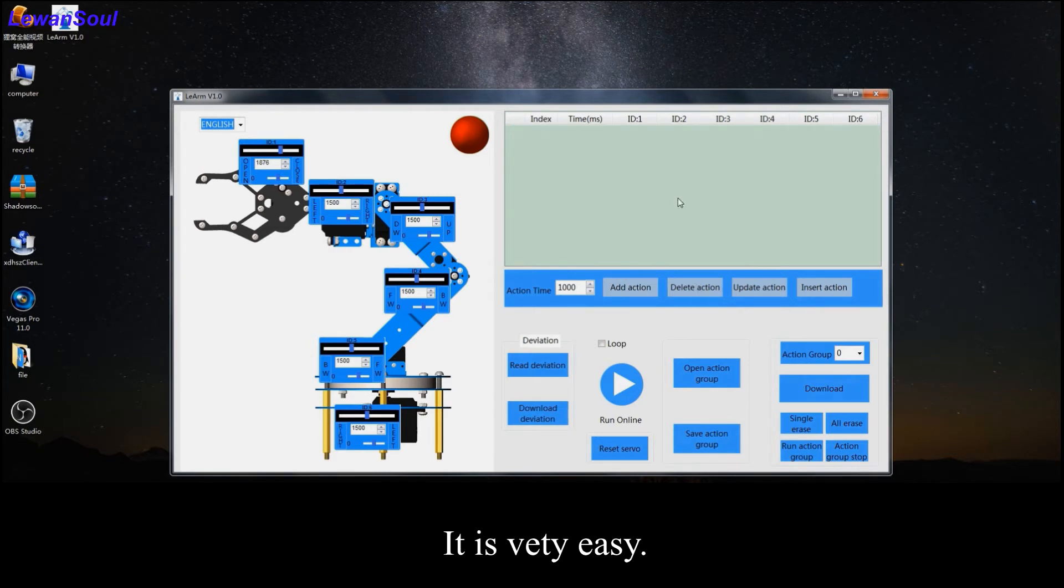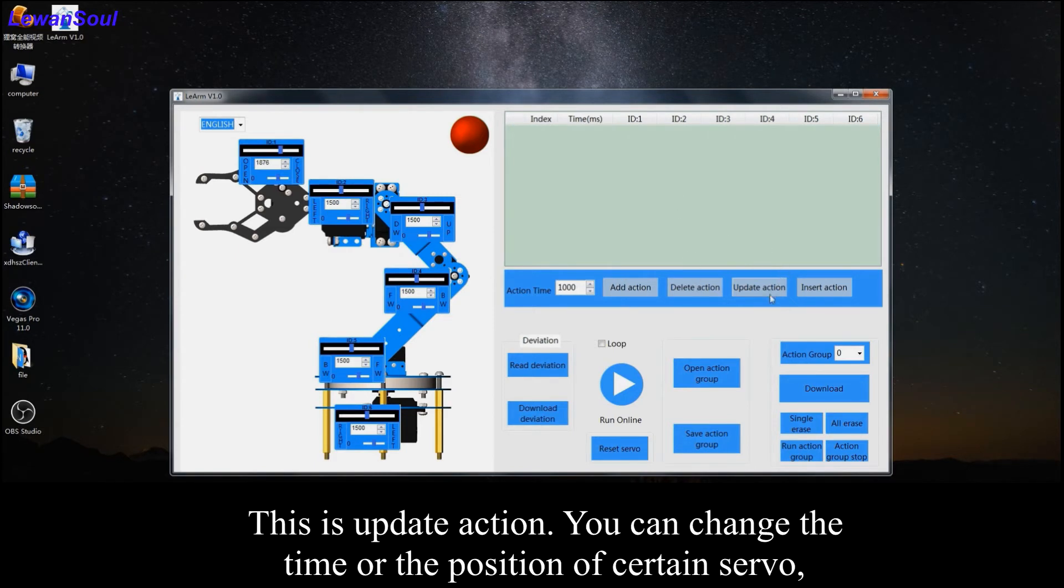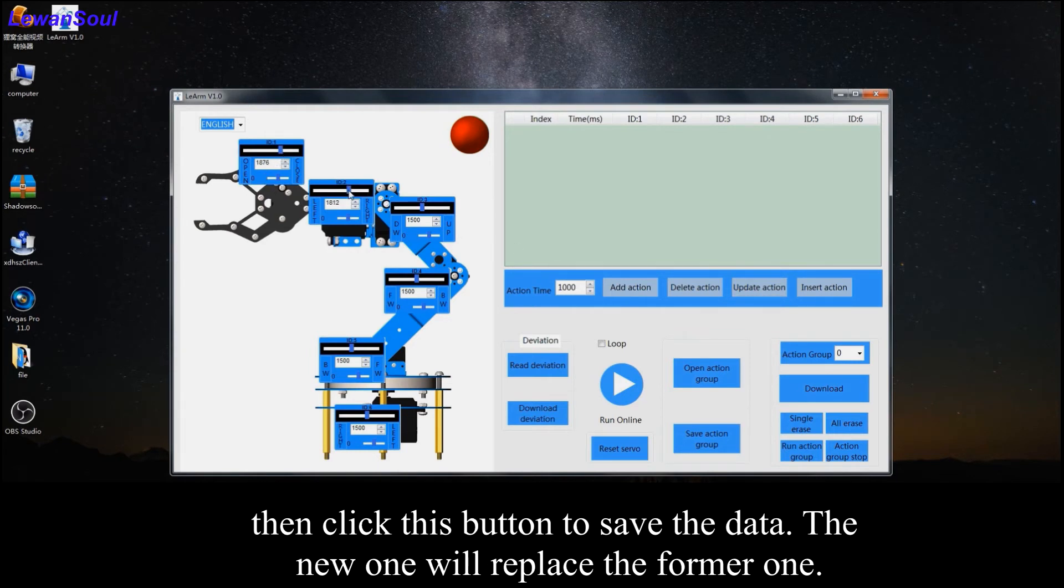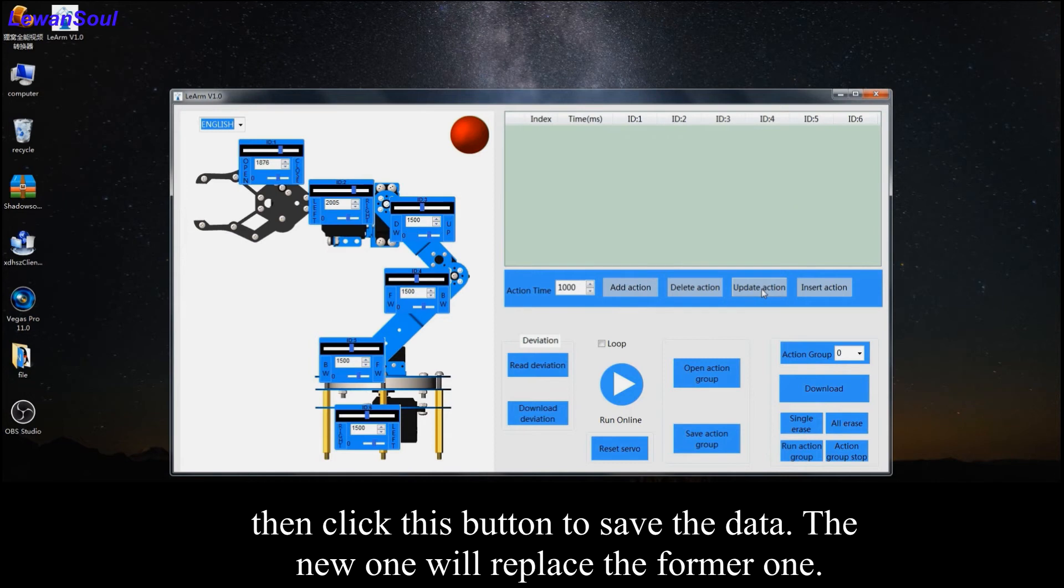It's very easy. And this is update action. You can change the time, the position of the certain servo, and then click this button to save the data. The new one will replace the former one.